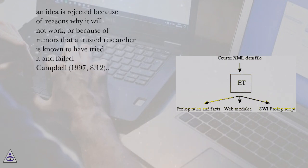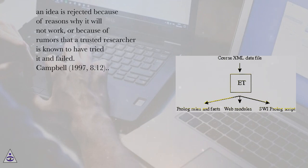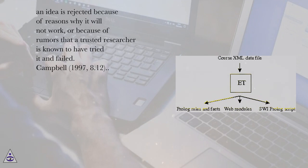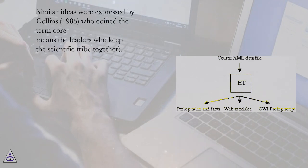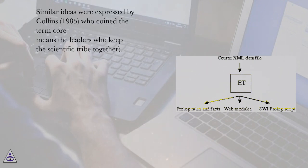An idea is rejected because of reasons why it will not work, or because of rumors that a trusted researcher is known to have tried it and failed. Campbell, 1997, 8.12. Similar ideas were expressed by Collins, 1985, who coined the term corset, which basically means the leaders who keep the scientific tribe together.